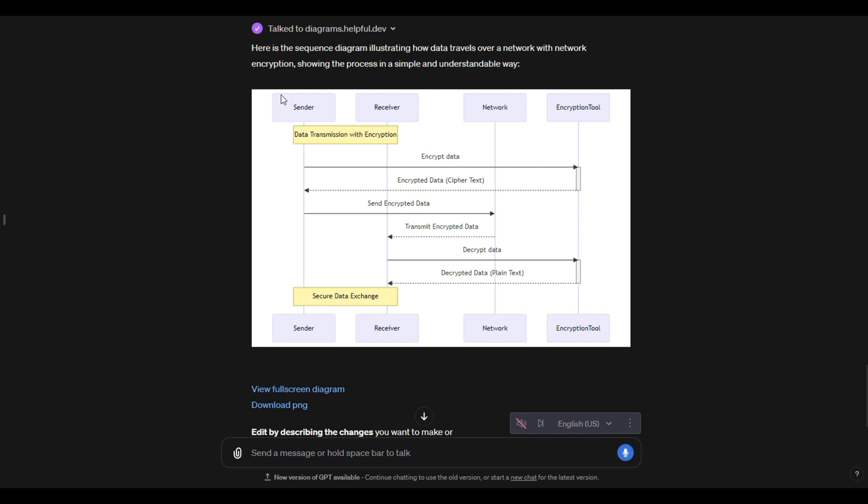So this will give you something like that. So it has a sender receiver transmission with encryption. It just basically describes all the steps about how the encryption works, secure data exchange. And then what you can do is just prompt and ask for any sort of additional explaining to happen inside of the diagram.